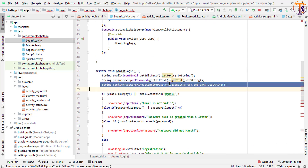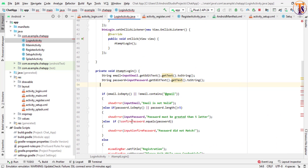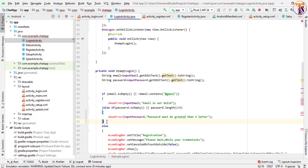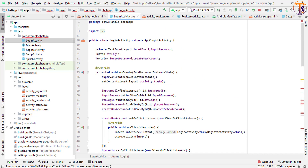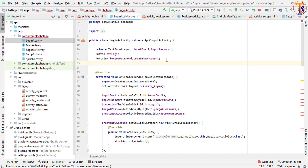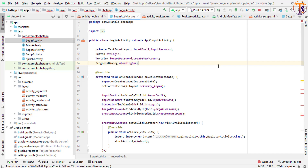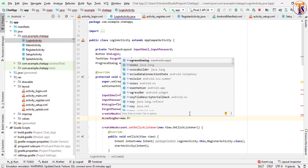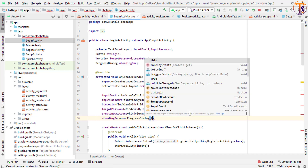Now remove the confirm password field and also remove the last line and the last condition. Now here we will create our progress dialog and pass the context.